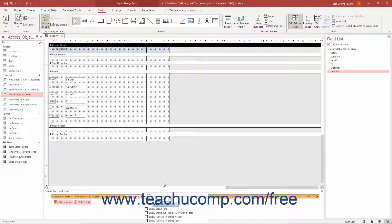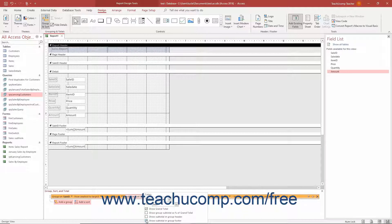To add a grand total for the field, check the Show Grand Total checkbox. To show each group's value as a percentage of the grand total, check the Show Group Subtotal as Percent of Grand Total checkbox. To show the group subtotals in the Group Header, check the Show Subtotal in Group Header checkbox. To show the group subtotals in the Group Footer, check the Show Subtotal in Group Footer checkbox. To set multiple totals on several fields if needed, select another field from the Total on drop-down and then repeat the process.